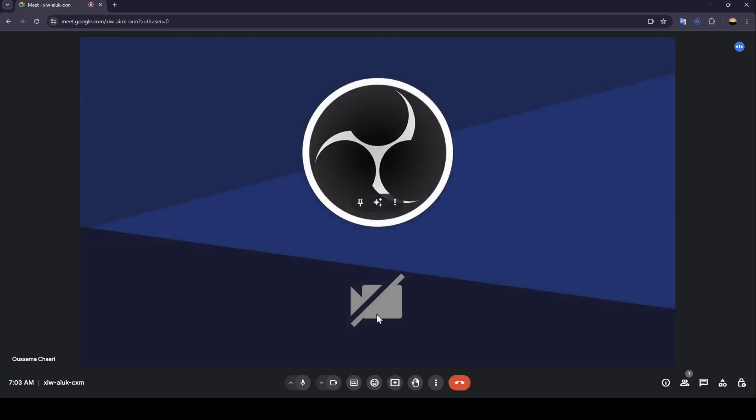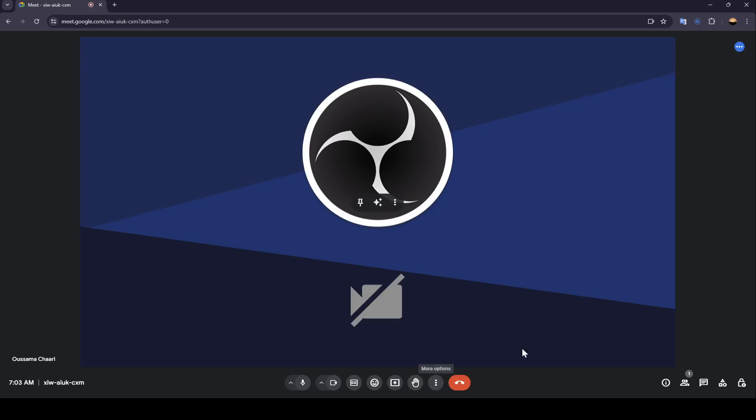And once you're here, as you can see, you're going to find all of these tools right here. You can turn on, turn off your mic. You can turn off or turn on your camera, turn on captions, send a reaction, share your screen, and raise hand.